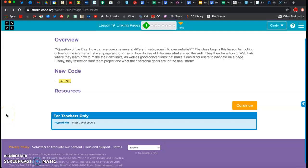We're going to do lesson 19: linking pages. What we're going to talk about is breaking your websites into chunks. When you go to a website, you click on a link and it takes you to another page. Websites are actually just made up of a whole bunch of different web pages linked together, and we're going to talk about that today along with some new code for linking.